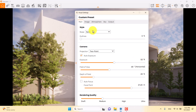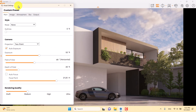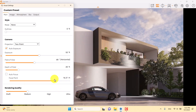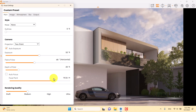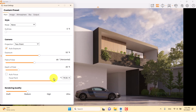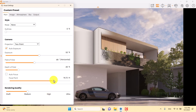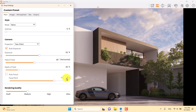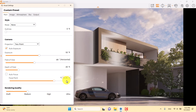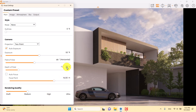I'll turn on depth of field and focus on the facade. After playing with it, I'll set the camera lens distance to 16 meters and depth of field to 11 percent. The edge detail here really improves the overall rendering quality.